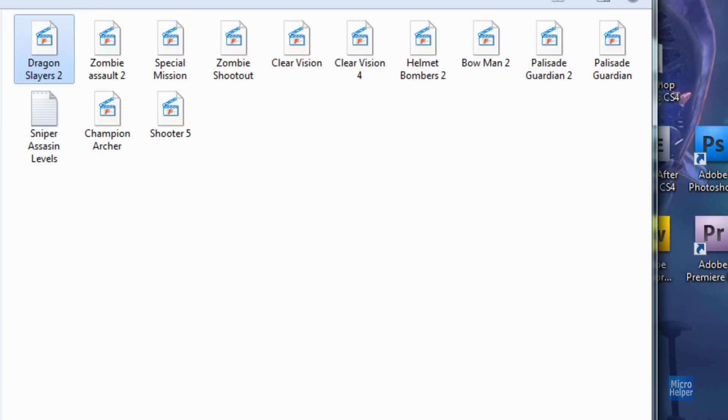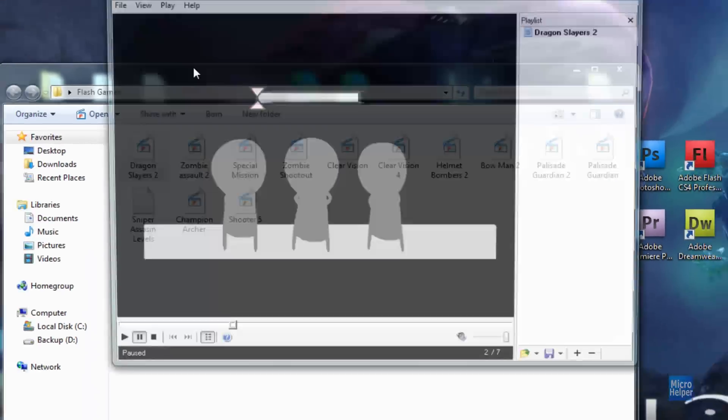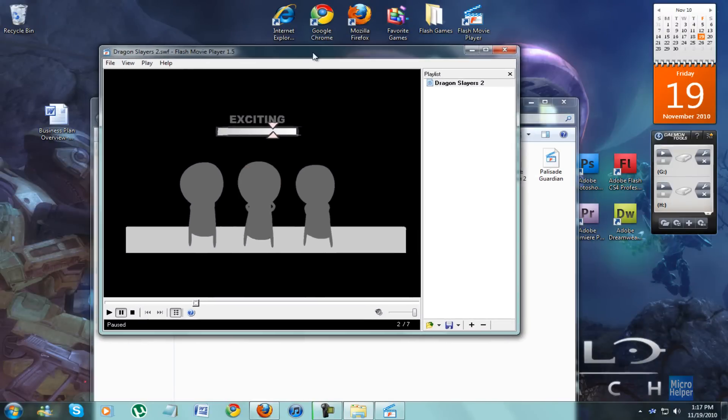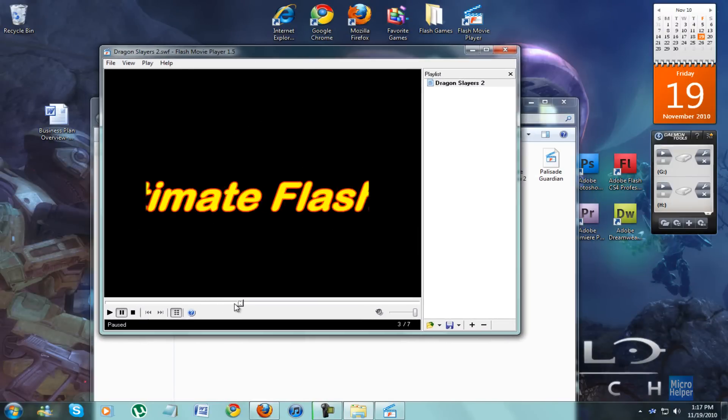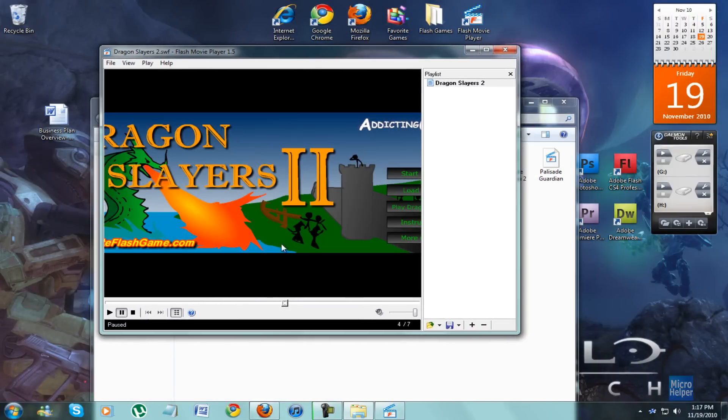So I already did that already. So I'm going to double click on Dragon Slayer 2. And there you go. You got the game. You can go ahead and fast forward from the ads here. You can just click here. And you should have audio. And you should play your games.